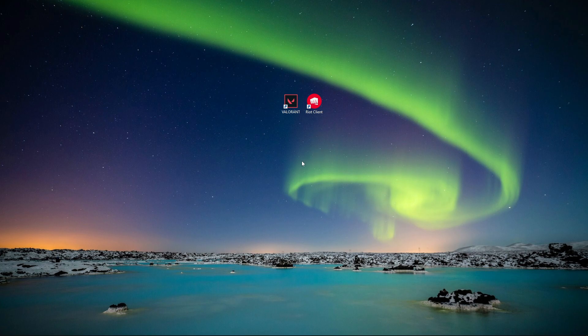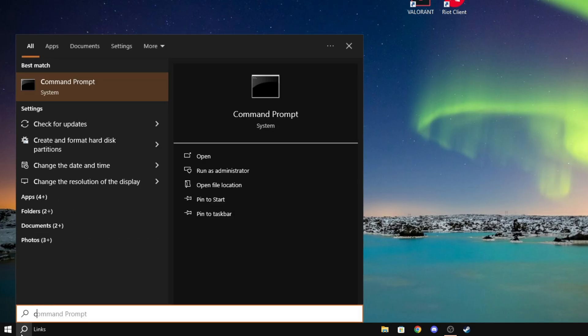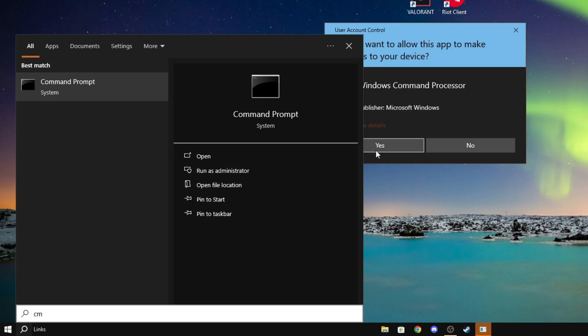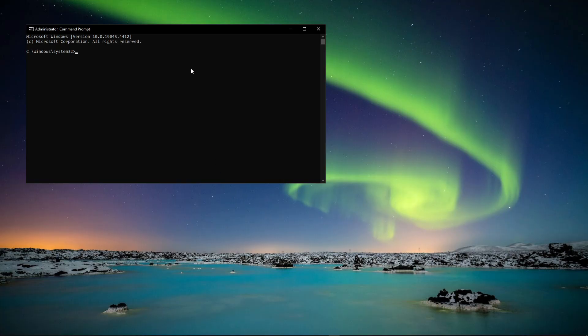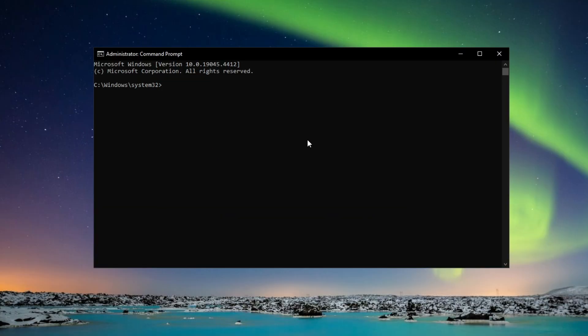Now the second solution - let's say this didn't work, then we can try another thing. Go to search and search for CMD. Open command prompt as an administrator and now type the following commands. First, type ipconfig space /flushdns.